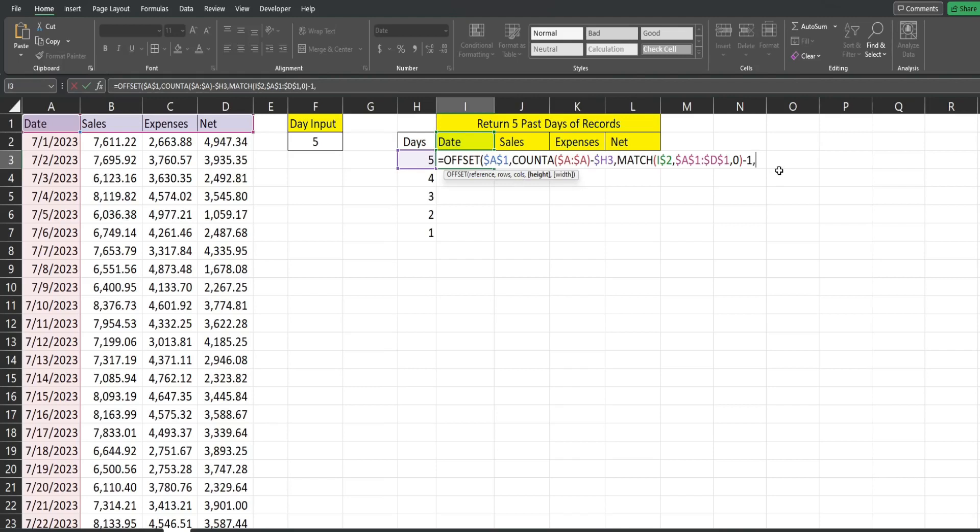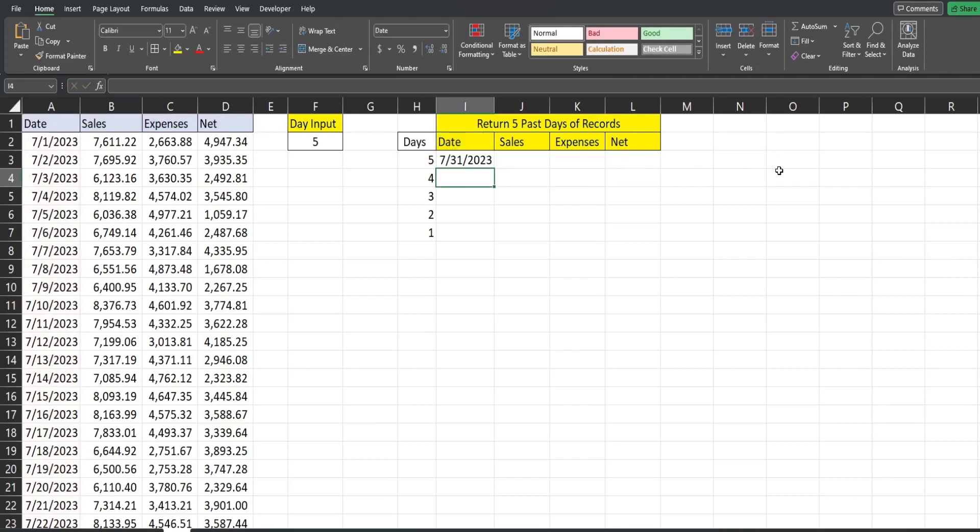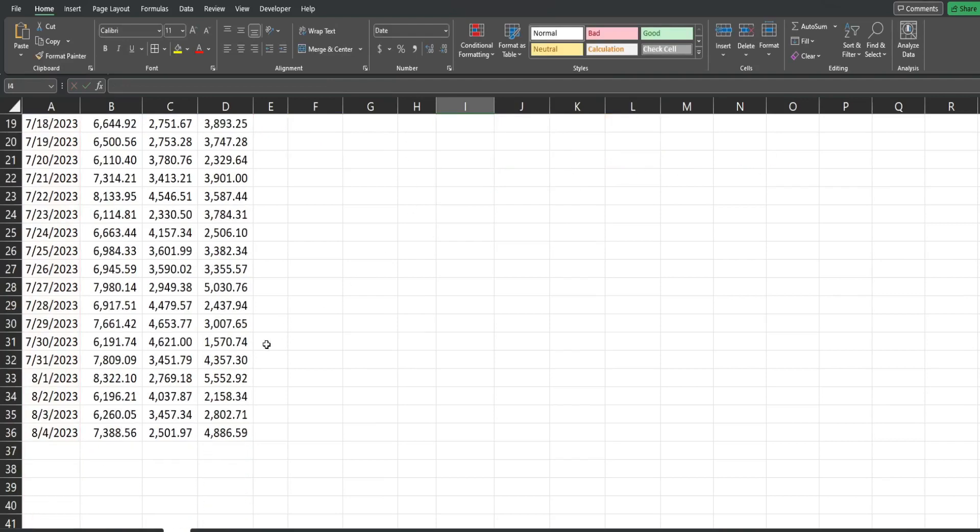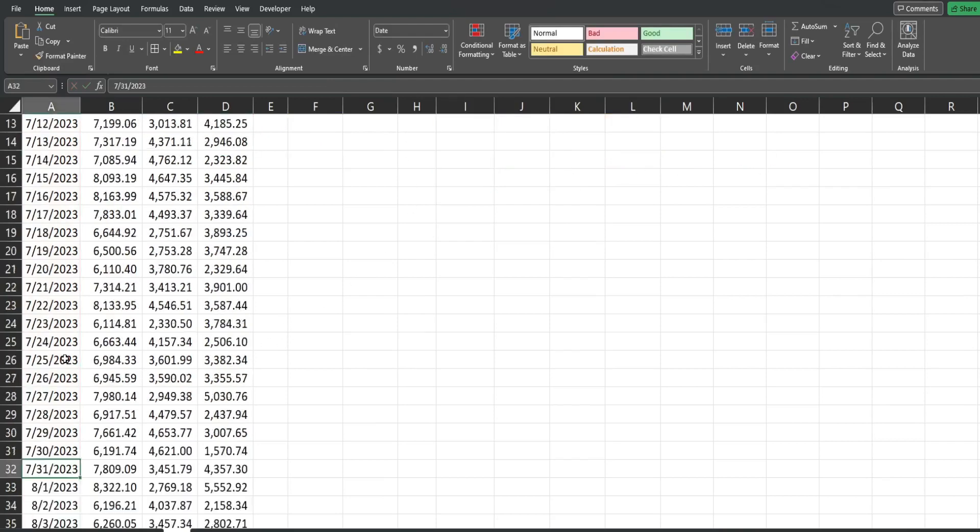Then we have the height we want to pull back, we can only pull back a single cell at a time in older versions of Excel. So we have a one and a one for both of those. So that's going to return five rows from the bottom.